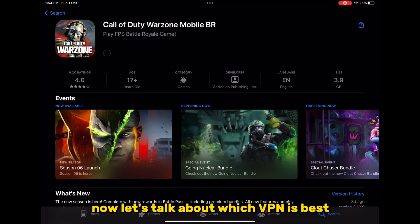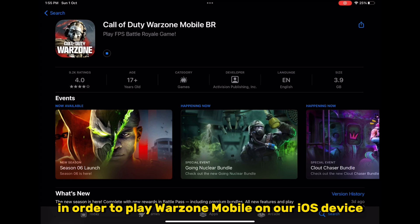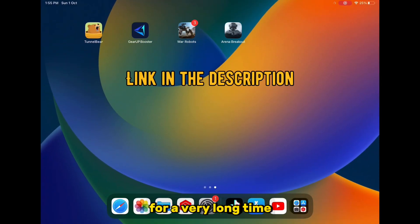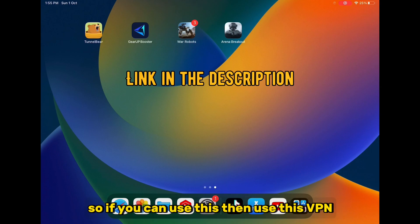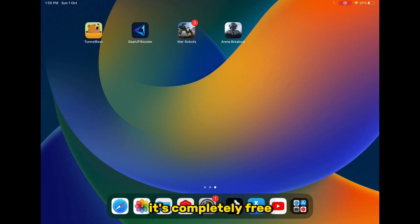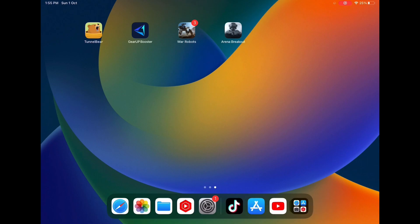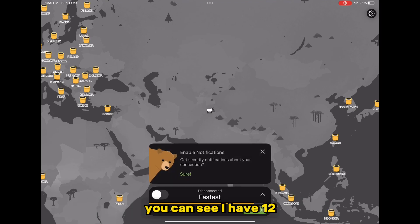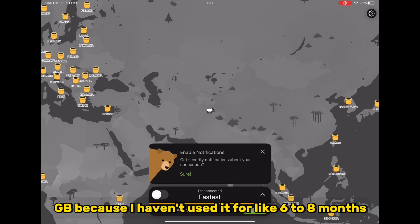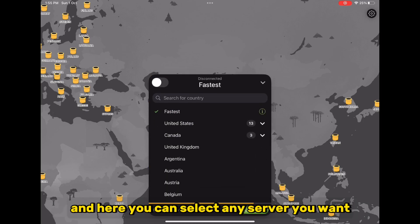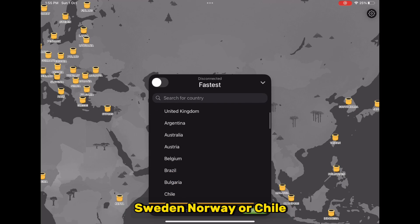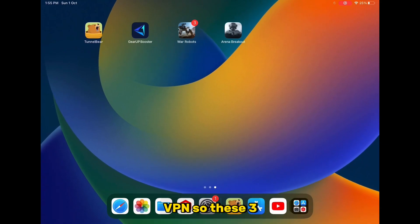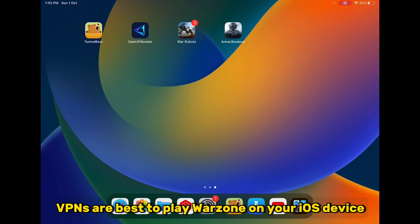Now let's talk about which VPN is best to play Warzone Mobile on iOS. Personally I have been using Gear Up Game Booster for a very long time and never faced any issue — it's completely free. Then there is 10lb VPN, which is free but only gives you 2 GB per month. You can select servers like Australia, Sweden, Norway, or Chile. The other VPN is Power VPN. These three VPNs are best to play Warzone Mobile on your iOS device.